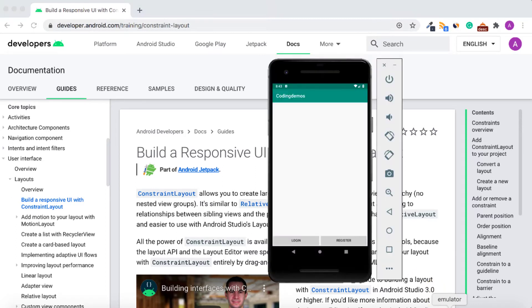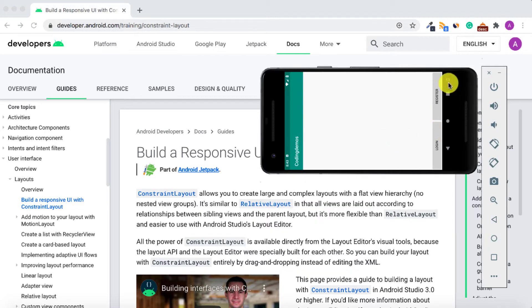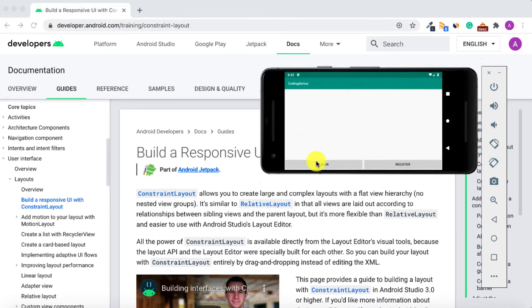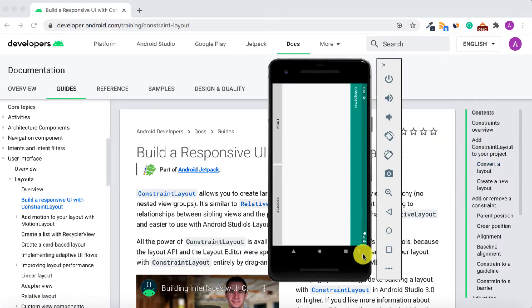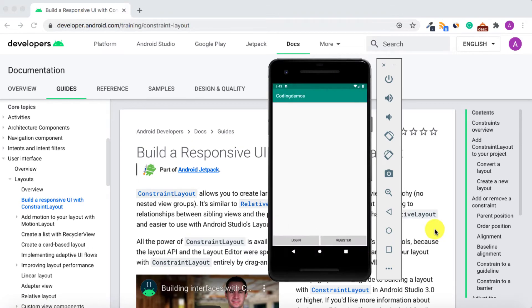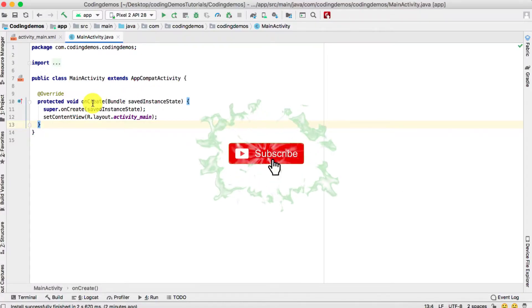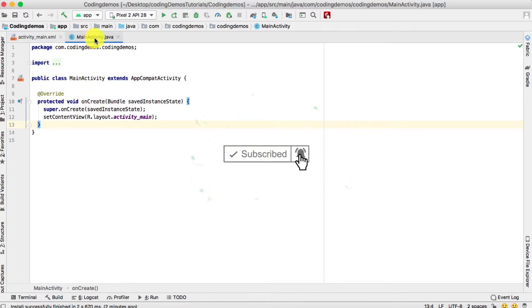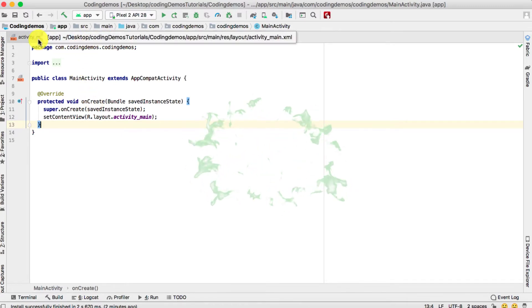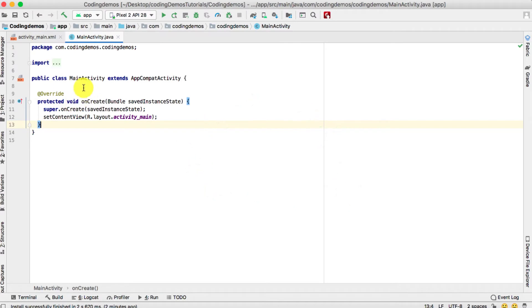By the end of this tutorial you will have an app that looks like this. We have these two buttons that are aligned at the bottom of the screen. If you rotate the device to landscape mode, the buttons will still appear at the bottom of the screen as well.